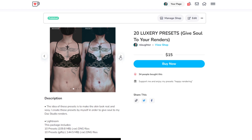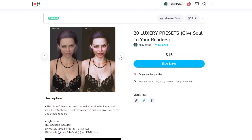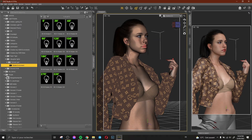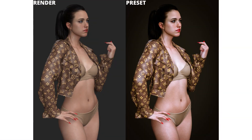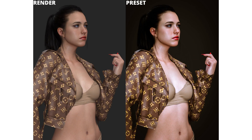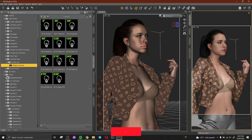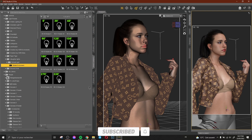Finally, I have presets that you can get by supporting me. The preset is really important — as you can see, this is the render before and after applying the preset. Editing your render is key, and presets are great for beginners to get good results quickly. I hope you enjoyed the video — please subscribe, like, and see you in the next one. Ciao!